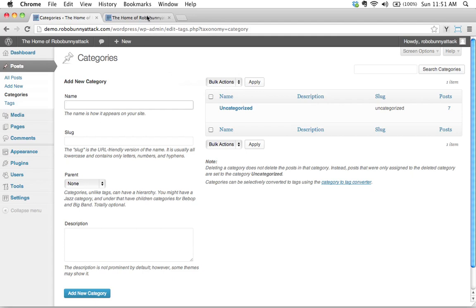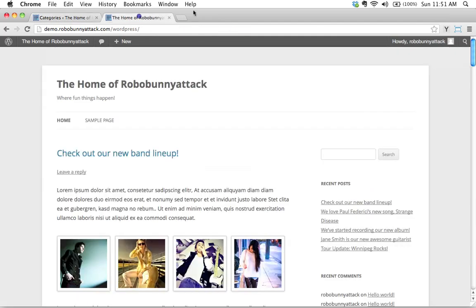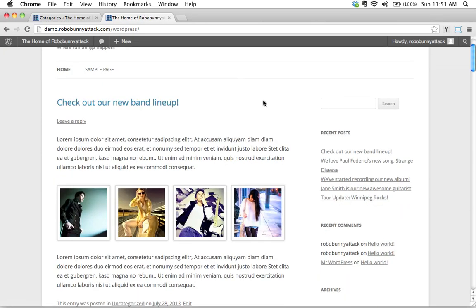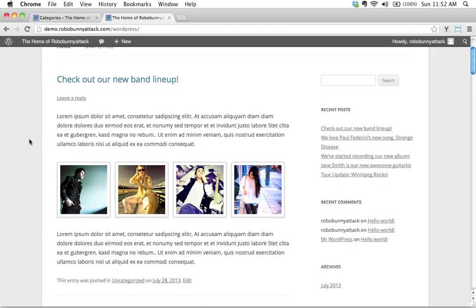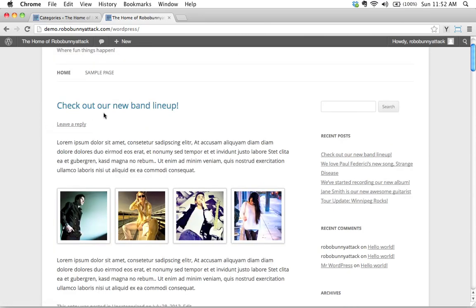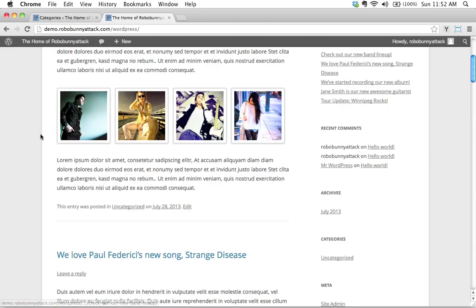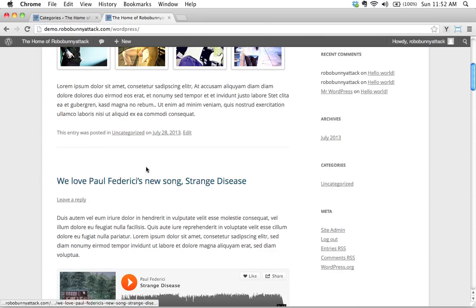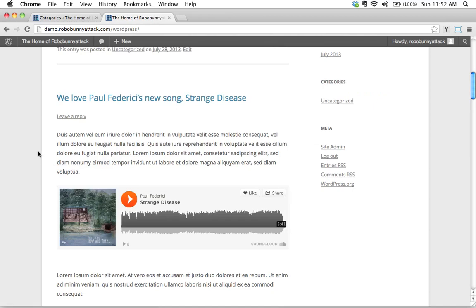Okay, so the best way to explain this is just to kind of go through some examples for this particular site where we're writing right here. Let's pretend this is a band site, okay, and if we have a look at the different types of content, the different types of posts that we've been writing, some things have to do with band news. Okay, so check out our band lineup. Here's we love Paul Federici's new song, Strange Disease.